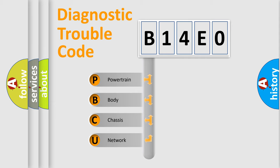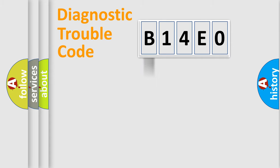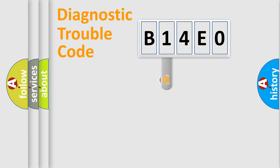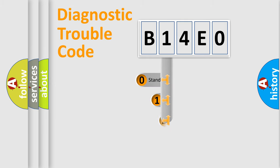We divide the electric system of the automobile into four basic units: powertrain, body, chassis, and network. This distribution is defined in the first character code.